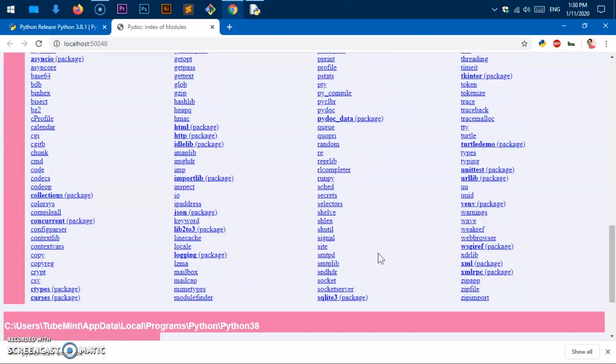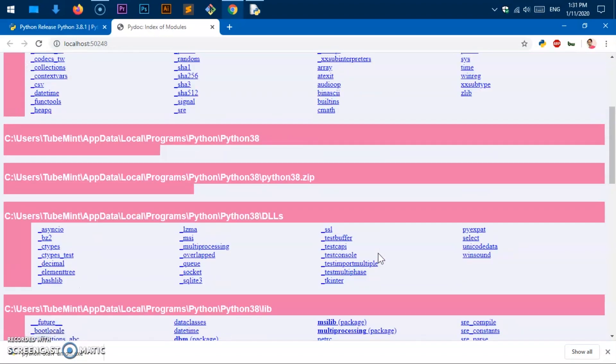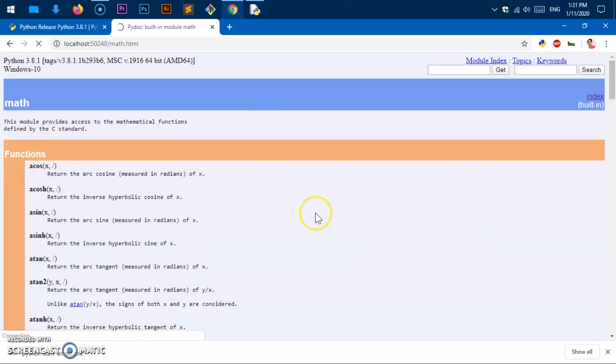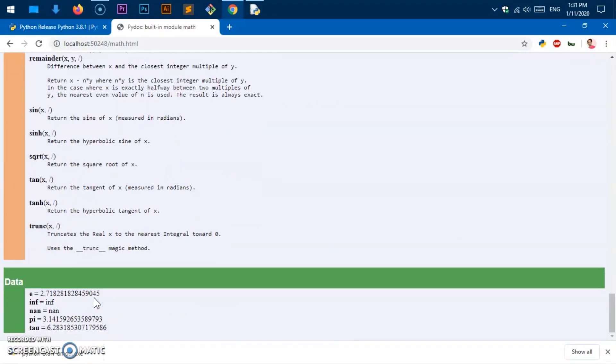Now let's go ahead and test the Python. Like math. These are the methods that you can use in this math module.